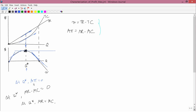So at Q*, marginal revenue equals marginal cost, and marginal profit is equal to zero. You may have run across this notion that at Q*, MR equals MC in your principles class. The question is: is this a fundamental principle? Is it always true that marginal revenue equals marginal cost at Q*? Let's talk about some difficulties that might arise.